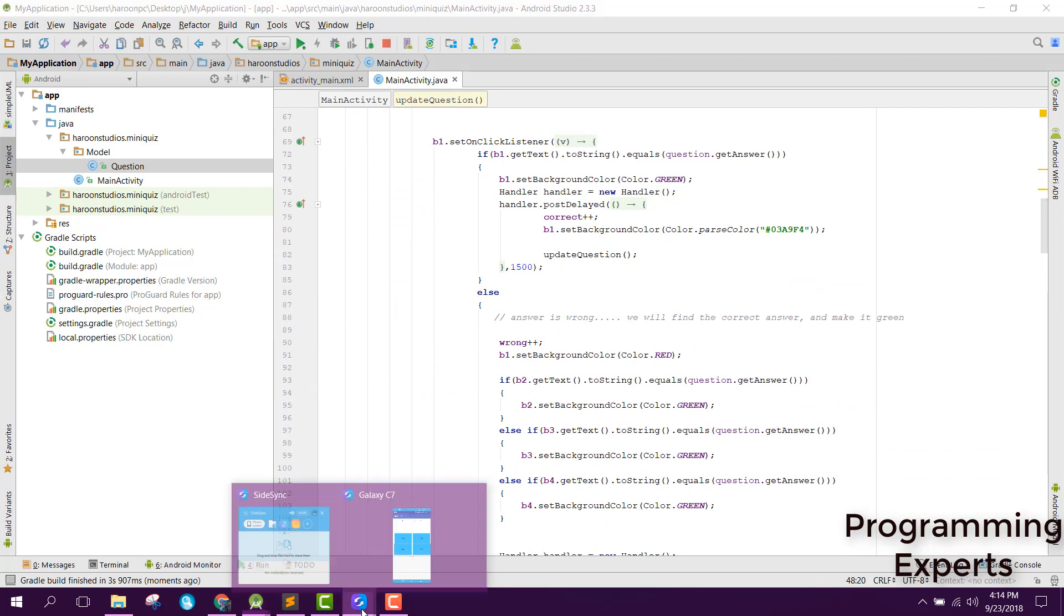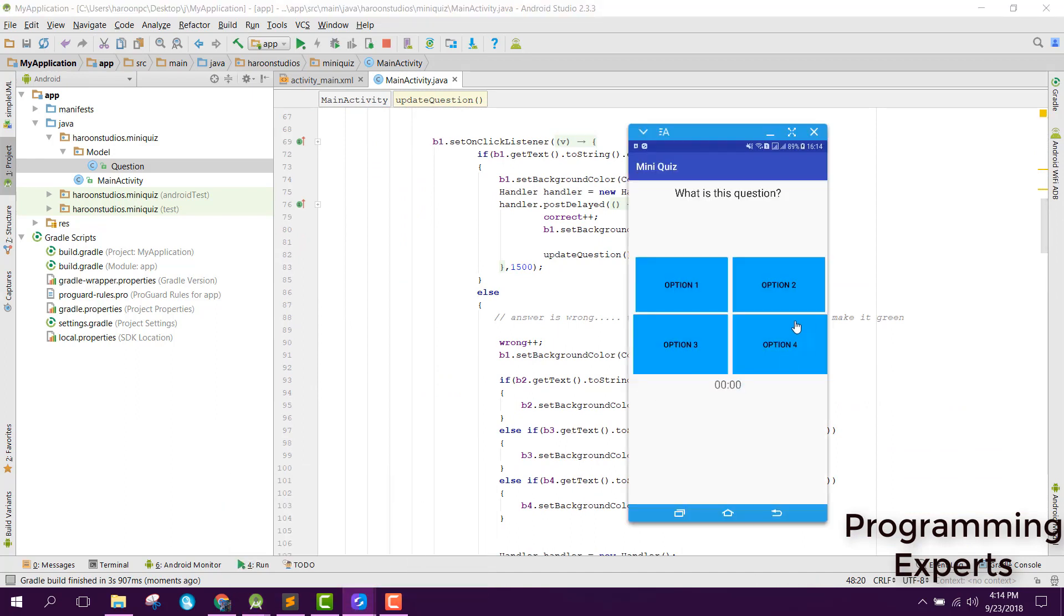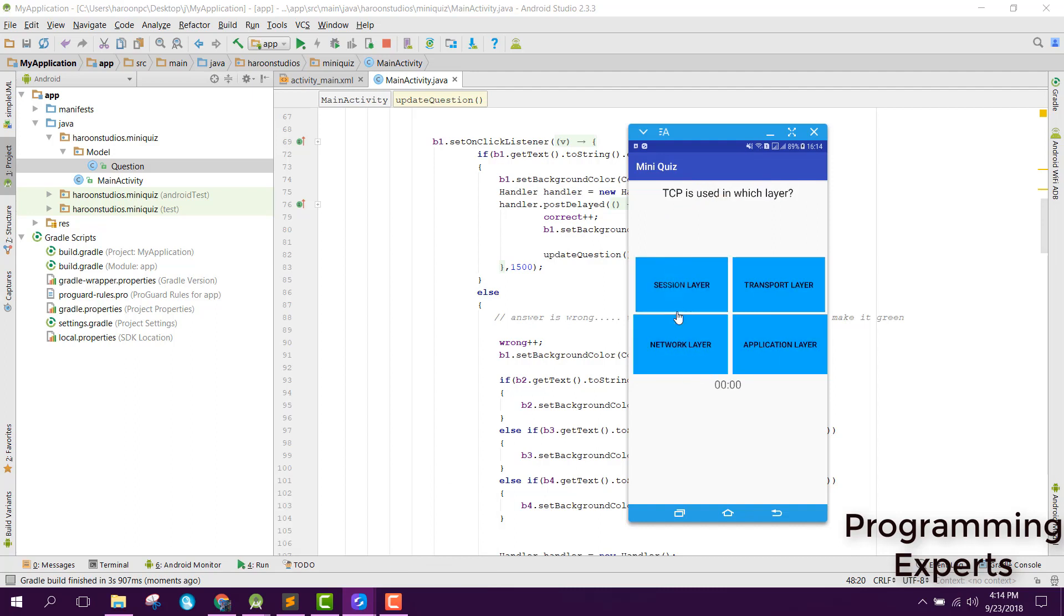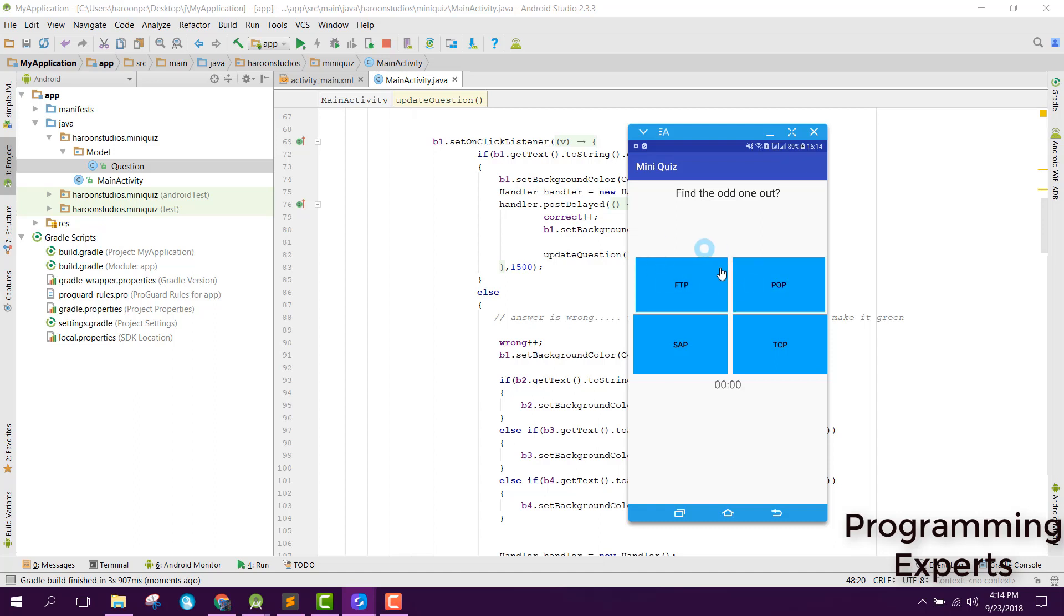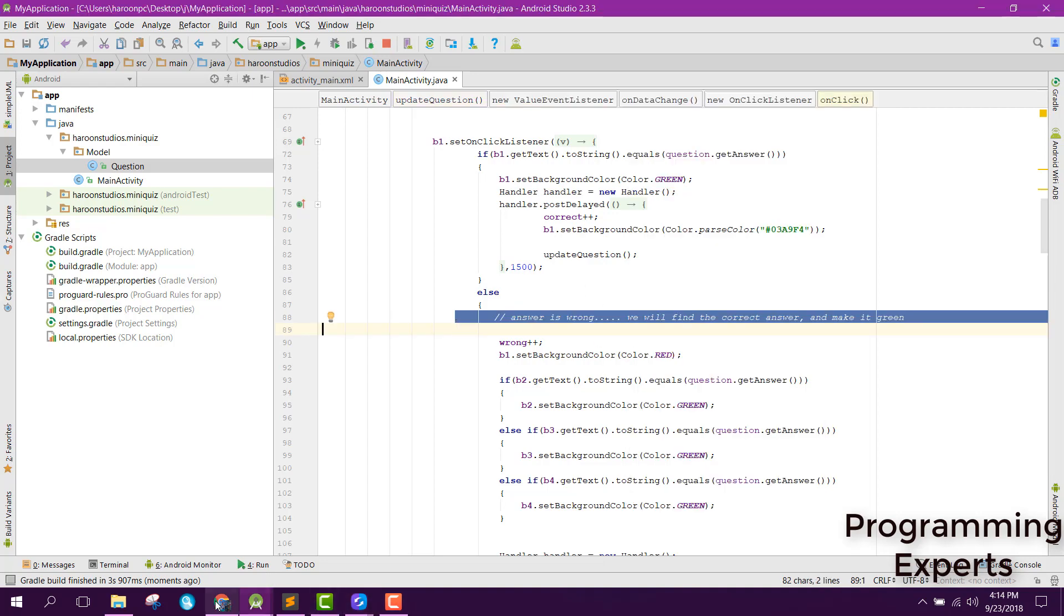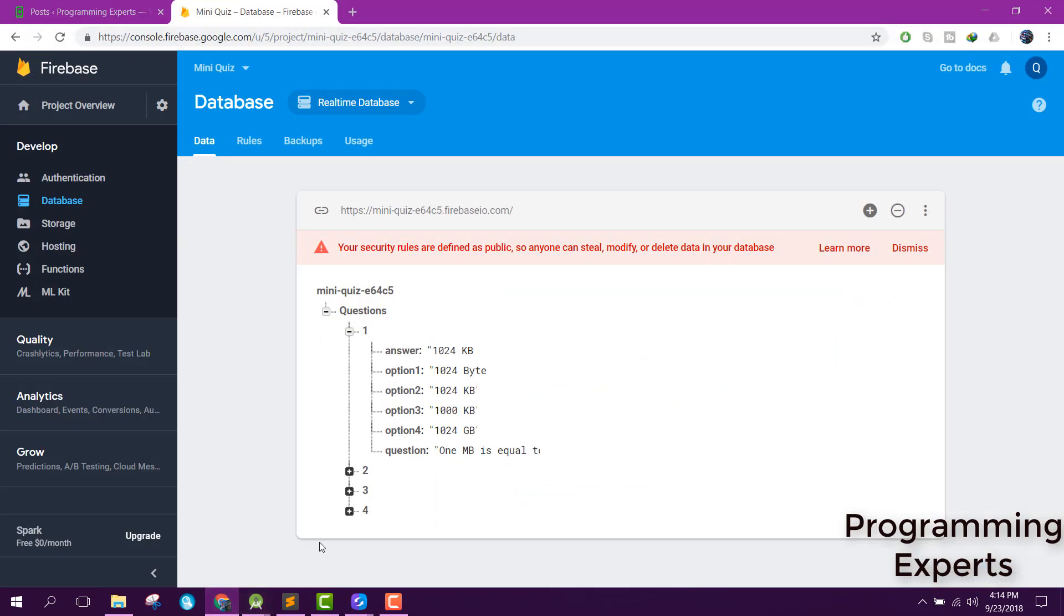Now our application is running. Here we have the question. If I answer it wrong you are able to see this red and green. After that there is the TCP. Let me say it correct. Then we have the odd one out.